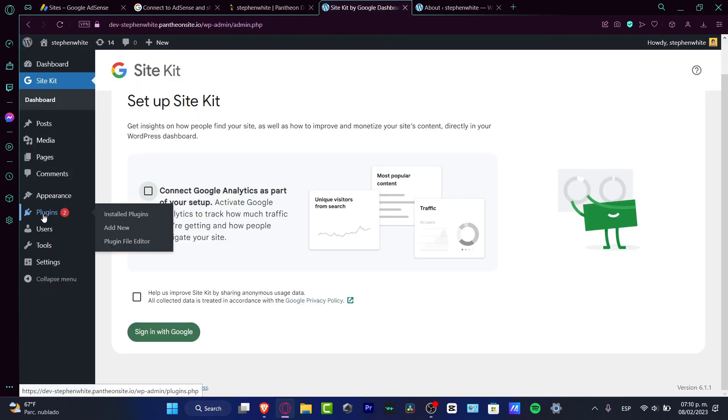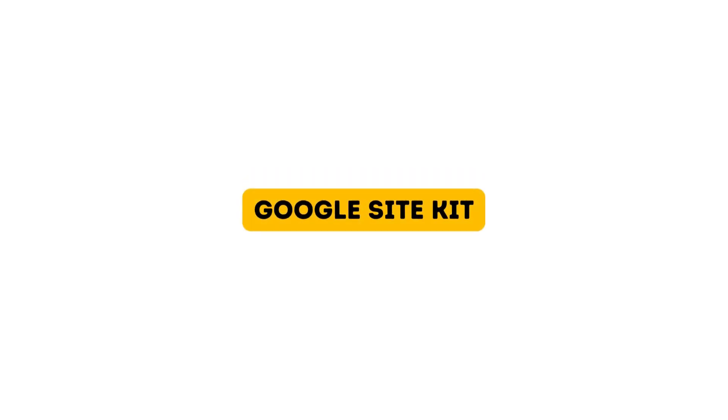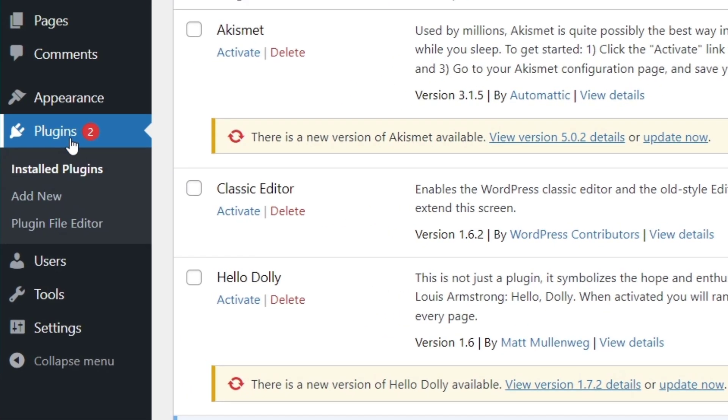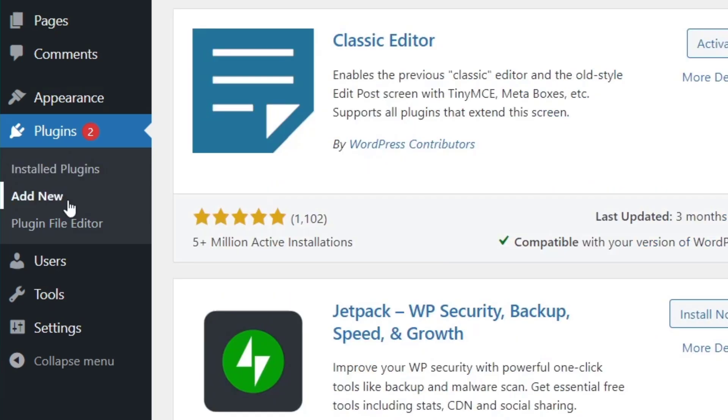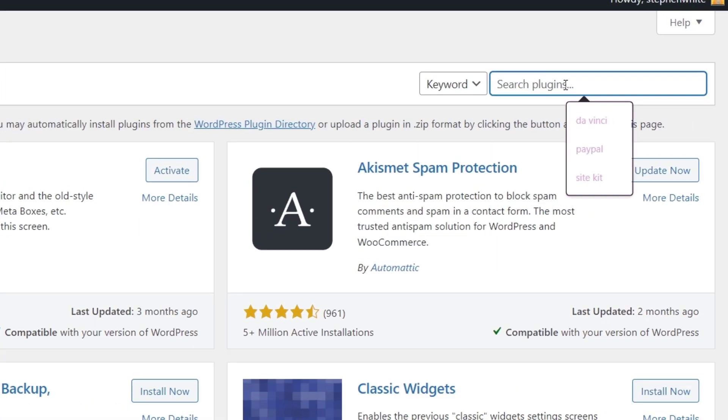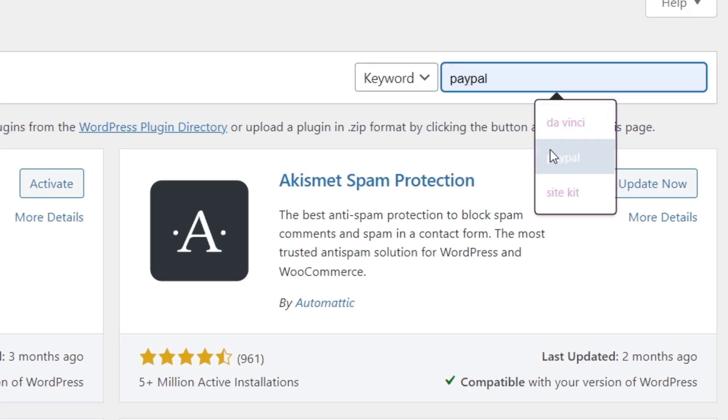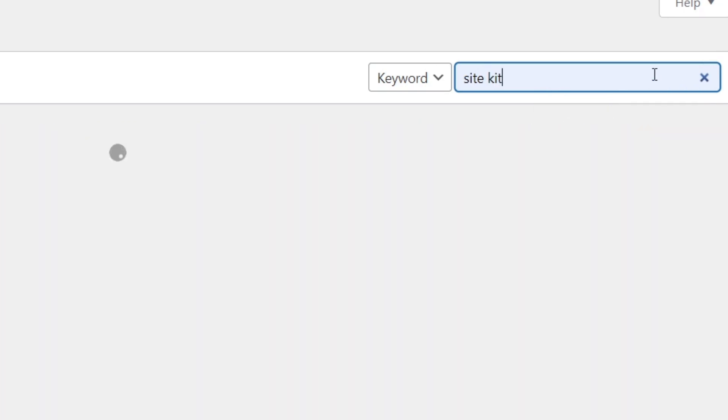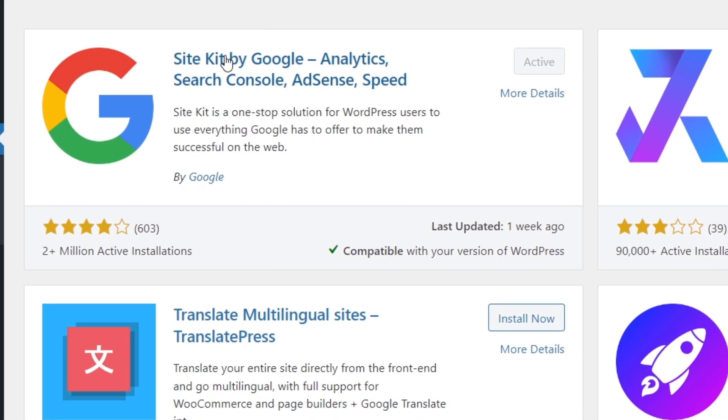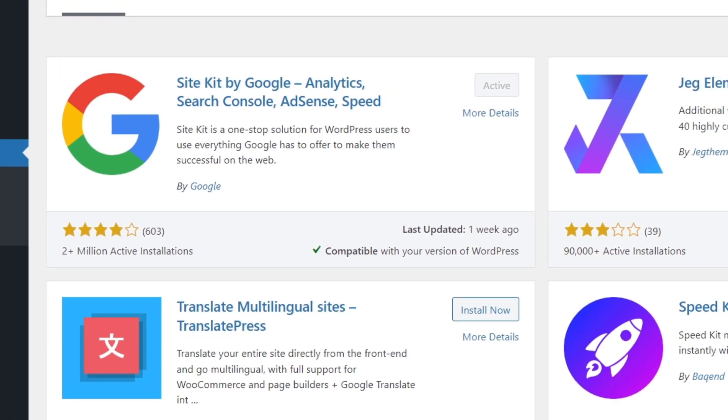If I go into Plugins, I want to choose the option that says Add New. Now here in Add New, look for Search Plugins and look for Site Kit and hit enter. So I can see the Site Kit by Google: Analytics, Search Console, AdSense, Speed. I'm going to hit download and activate.